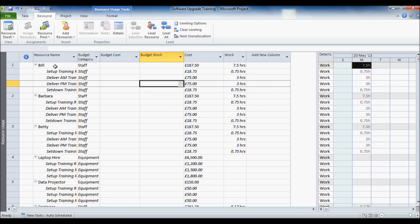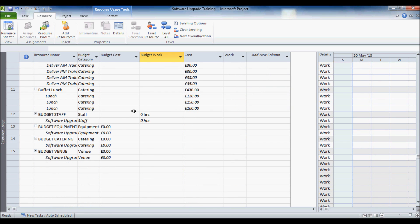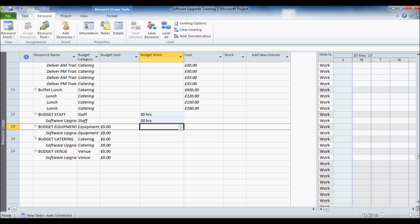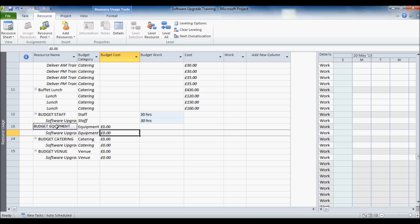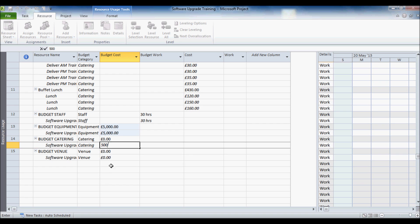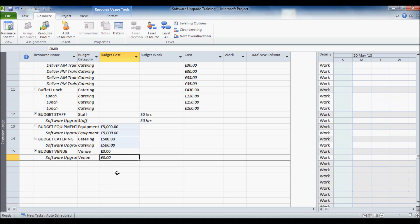Now we have got all your different resources. And down at the bottom here we have also got our budget resources. Now what I am going to do is actually put in my budget for these different categories here. So for example for the staff, because it is a work resource I have got to put it in as hours. So I will say 30 hours is what I am budgeting for. Equipment I am going to put down 5,000. So cost resource I can put in a monetary figure. For the catering I am budgeting for 500. For the venue I am budgeting for 600.